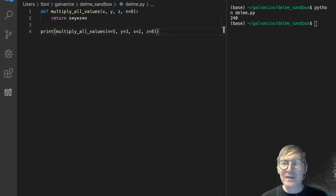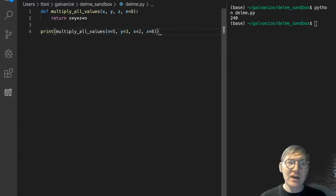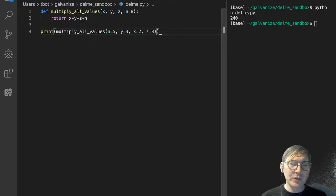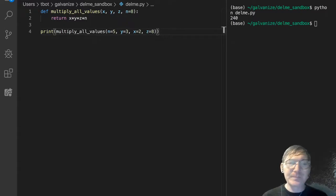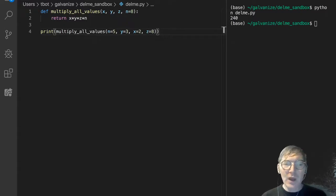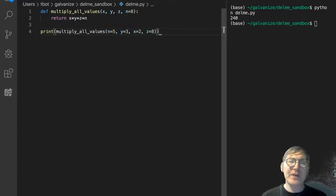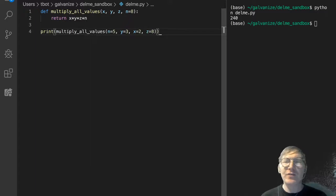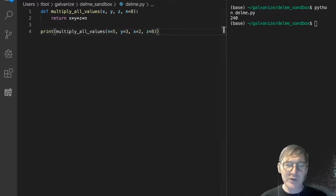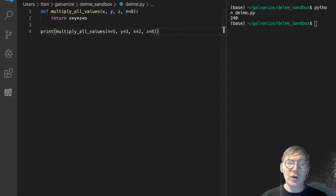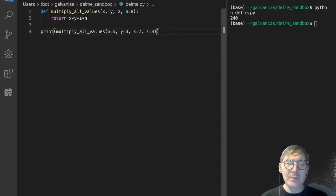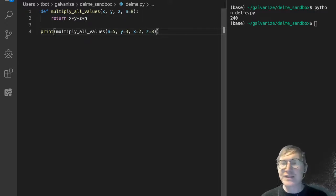But, yeah. This is just a little bit about having multiple parameters, but then also having default arguments with those parameters and the order that Python will accept those.